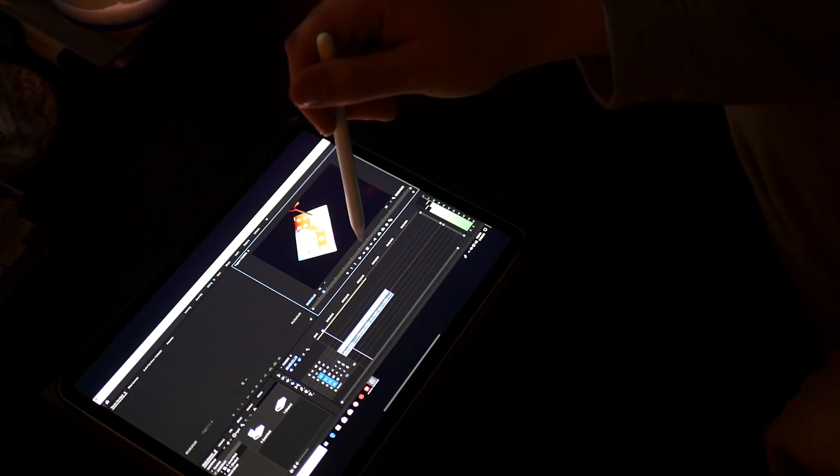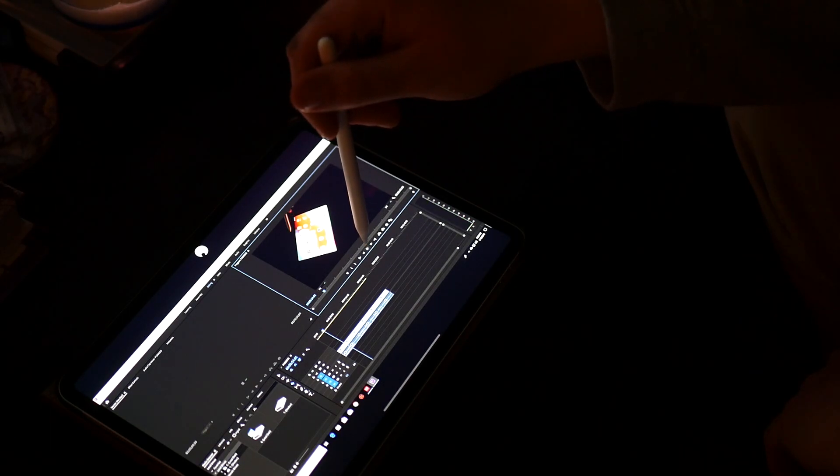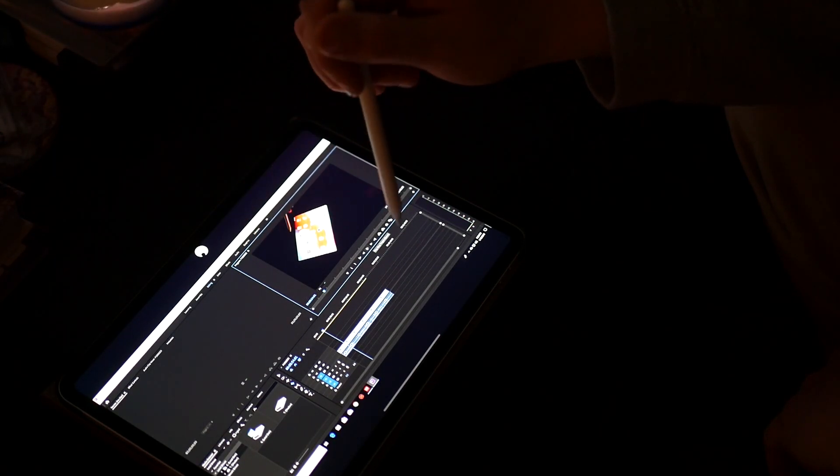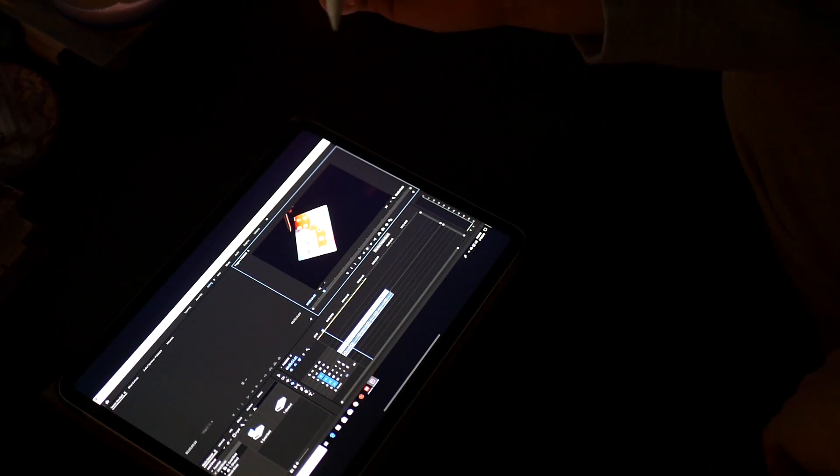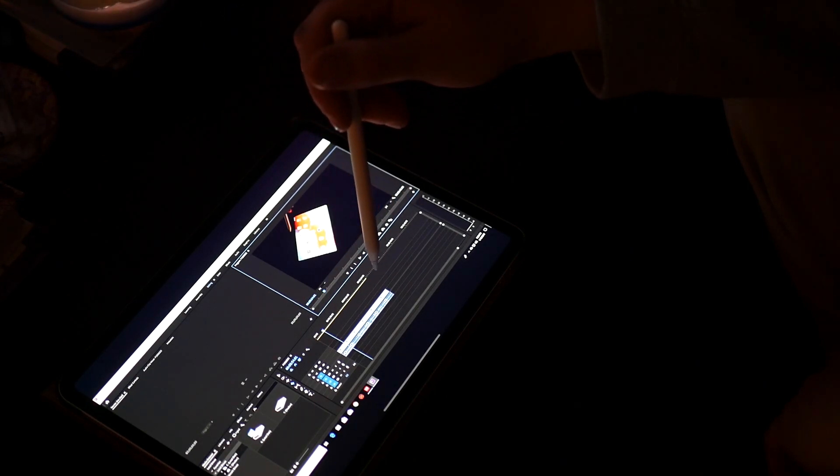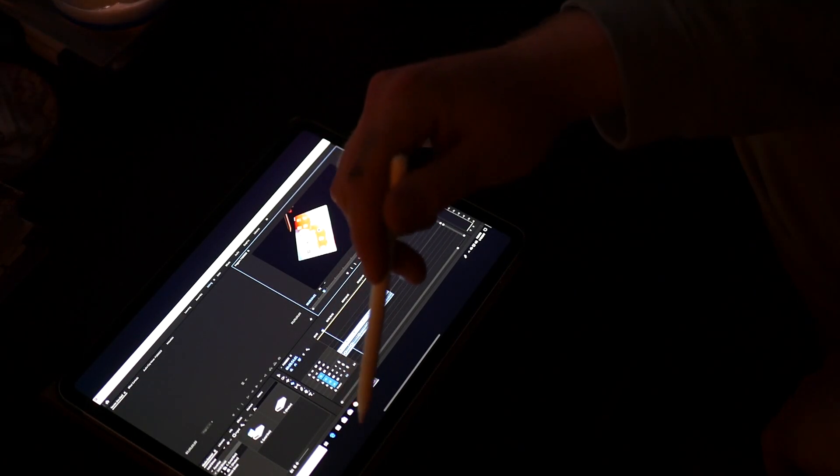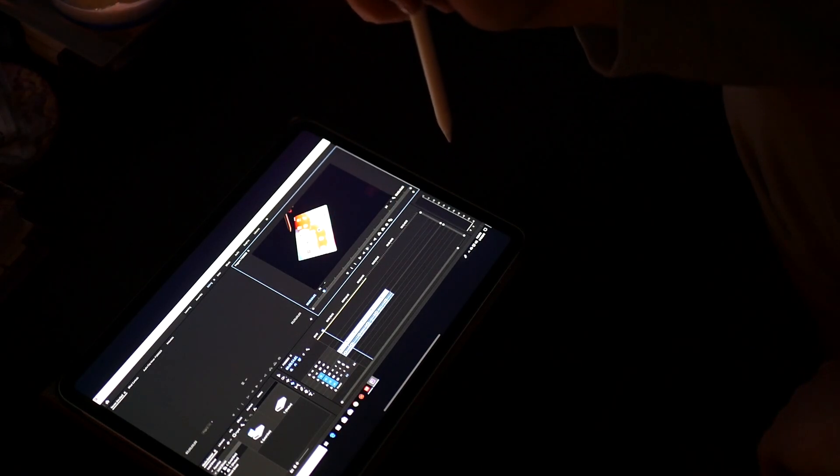I haven't seen any drop frames or anything yet. This is running on my Wi-Fi, so it's working really well even on Wi-Fi.